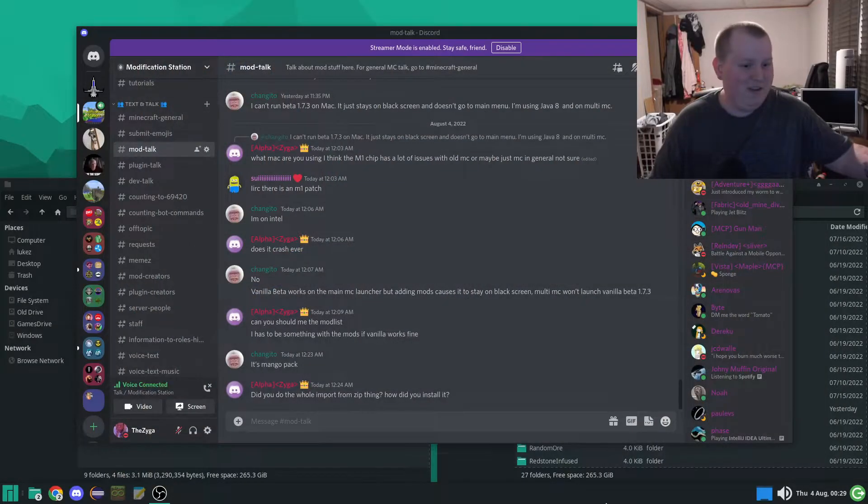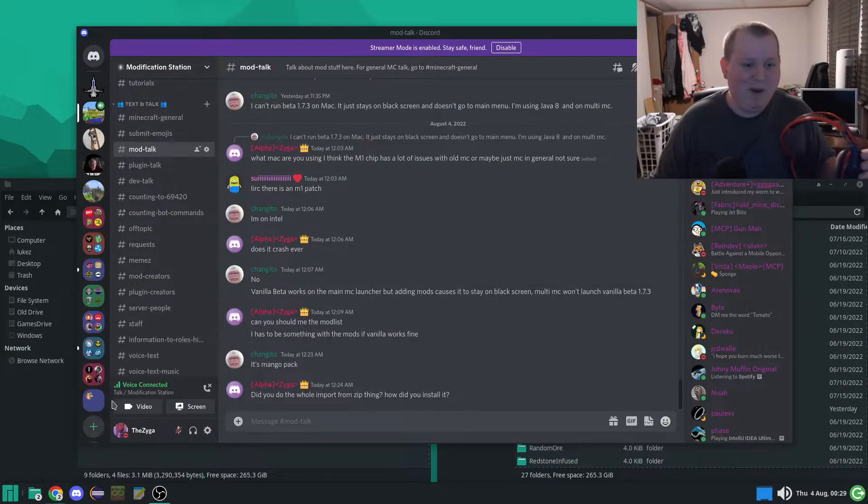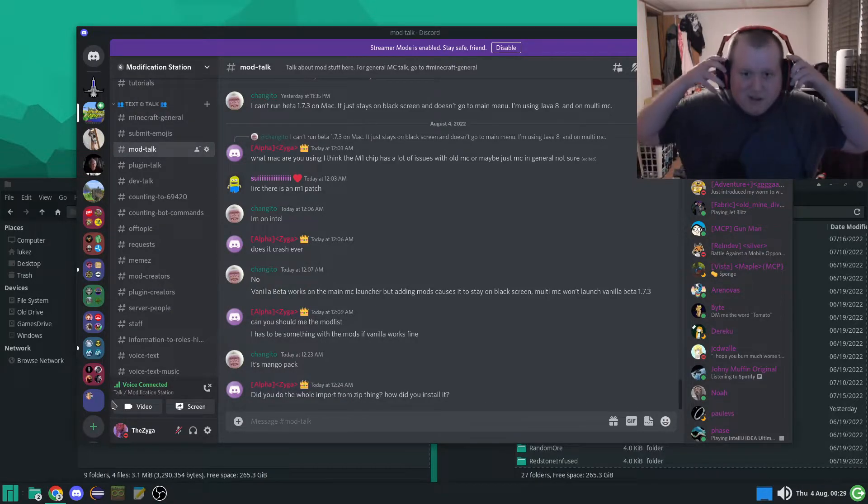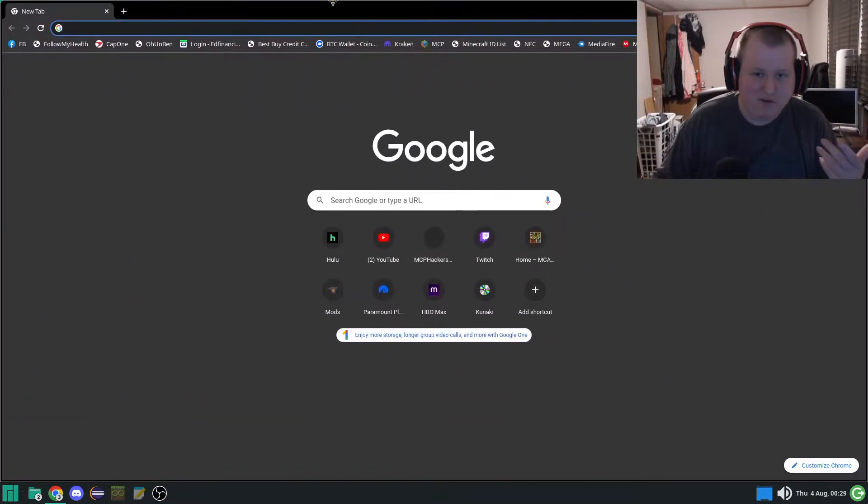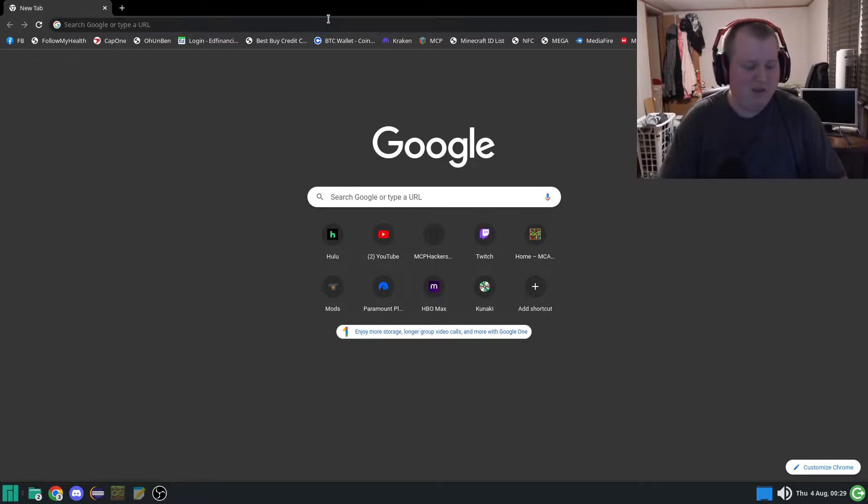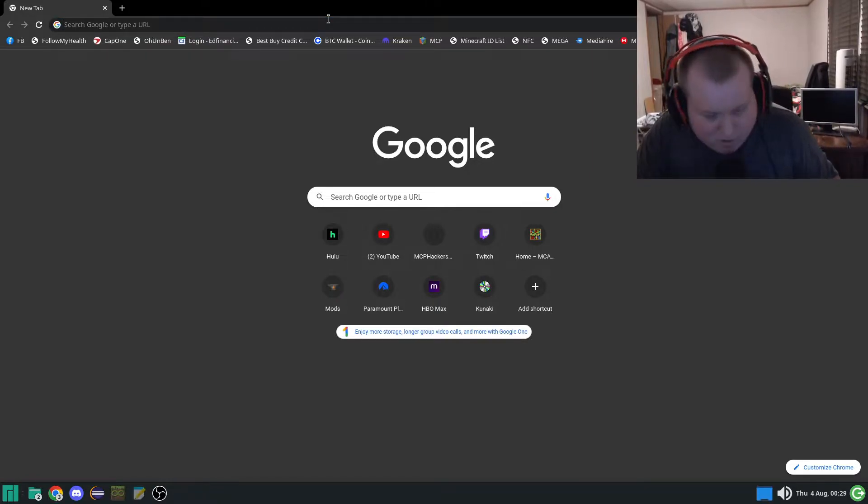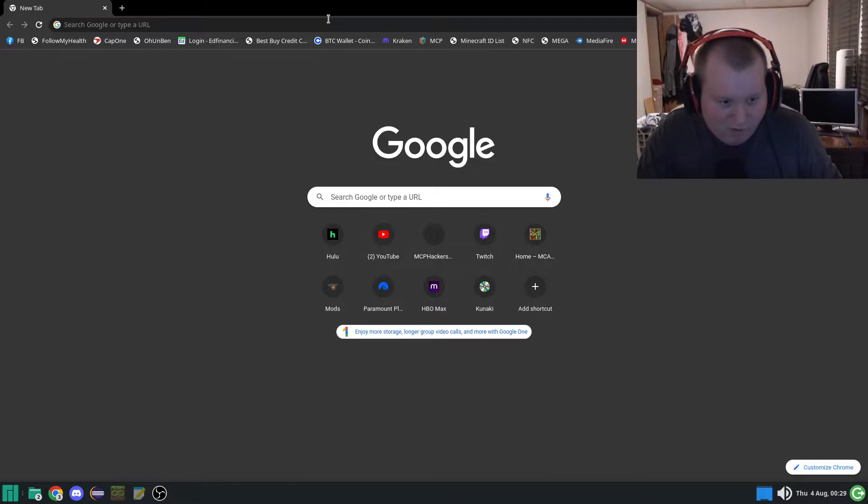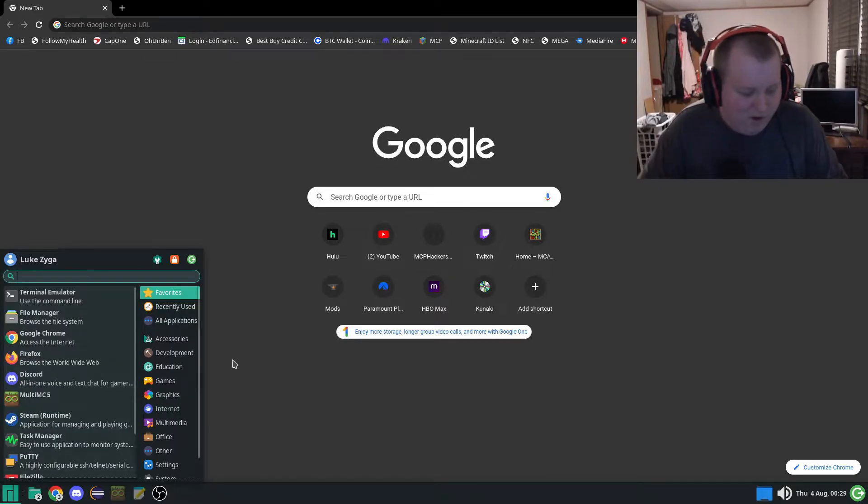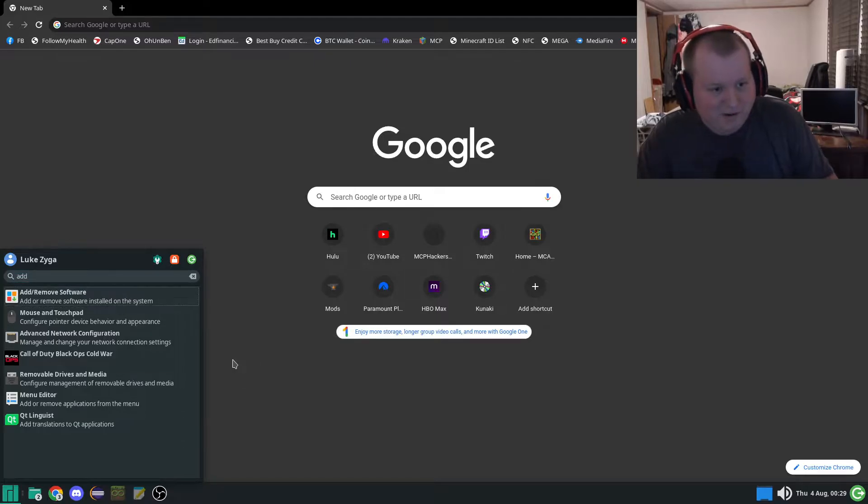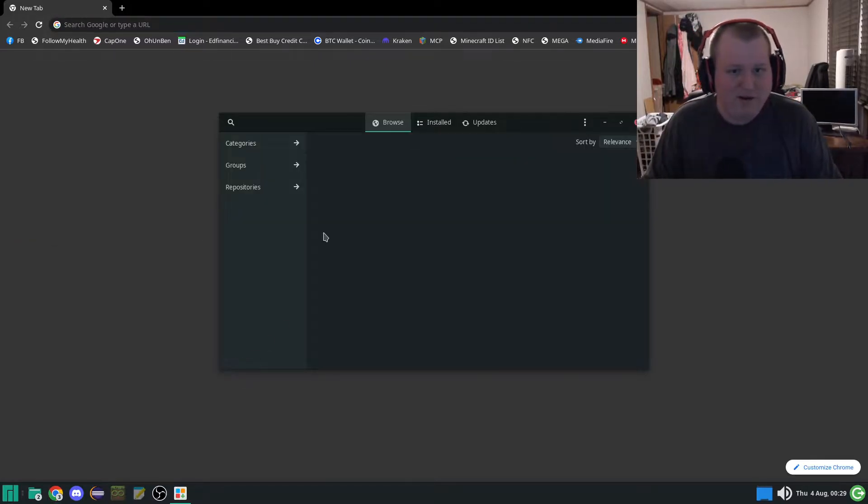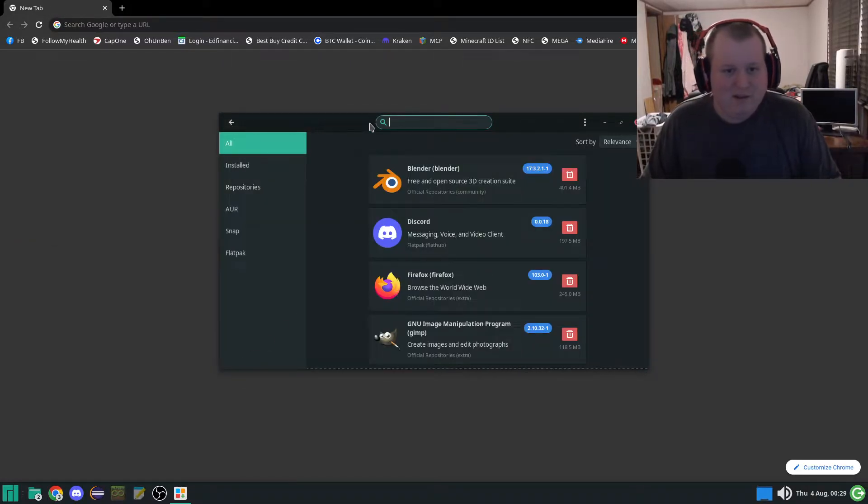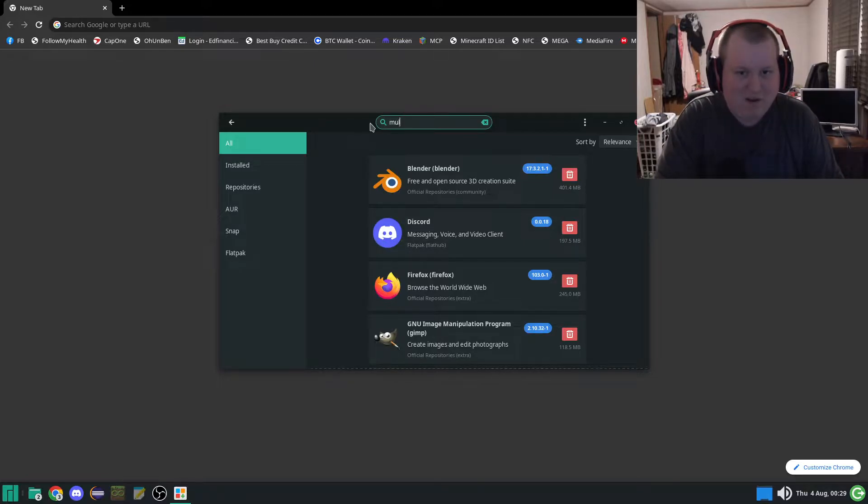Step one, you want to open up a handy-dandy web browser. Or if you're a dope-ass human being on that good old Manjaro, just open up your clicky thingy. Go to add remove software, click search, search up MultiMC.